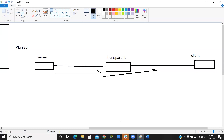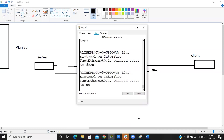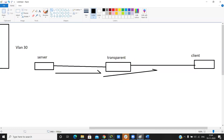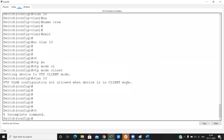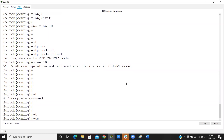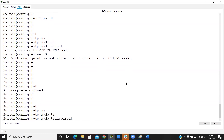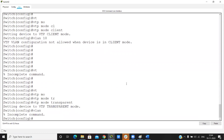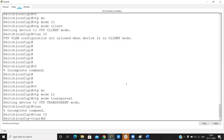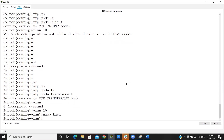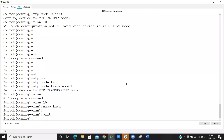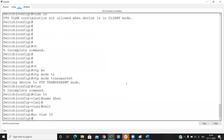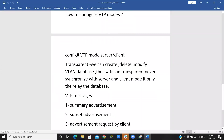In transparent mode, we can create VLANs locally — it just does not synchronize the database with other switches. VTP has three types of messages: summary advertisement, subset advertisement, and advertisement request sent by the client.